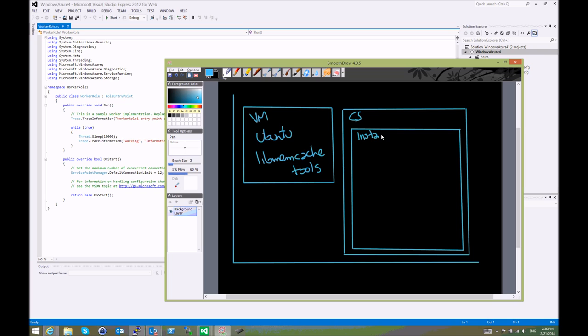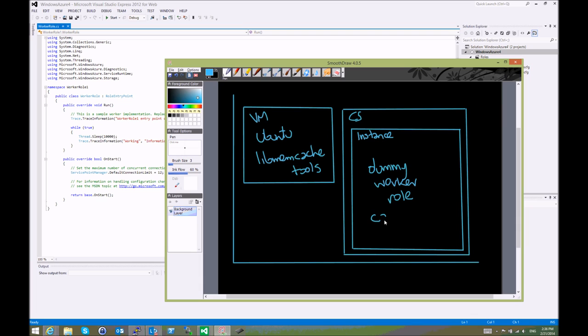So it has an instance and inside this instance a worker role will run. Let's say it's a dummy worker role because it isn't actually running anything, but it does have caching enabled, which is what we need. By doing this, an endpoint is defined. So this cloud service will expose